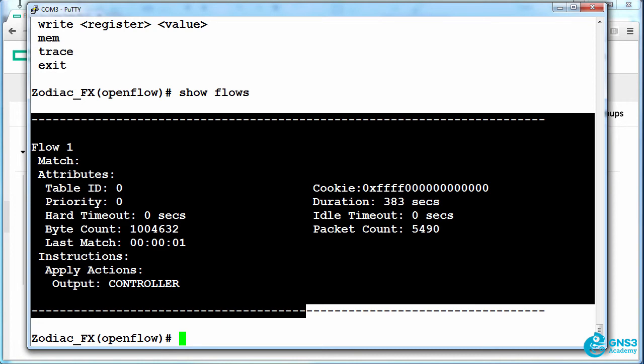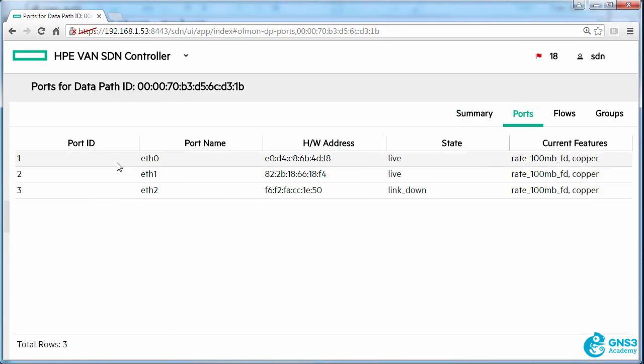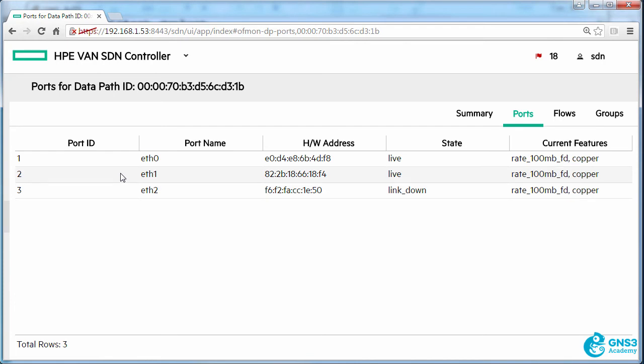You have to manually configure the flow of traffic. So at the moment, port one is where my PC is connected and port two connects me to the rest of the network. As you can see, Ethernet two is down. So I need to write a flow entry to allow my PC to send traffic from port one to port two on the switch.